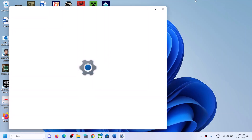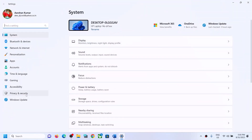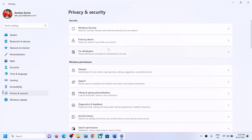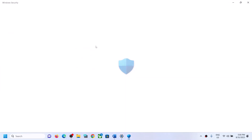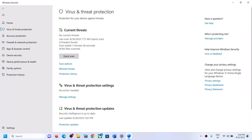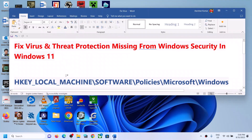Hello guys, welcome to my channel. Today in this video I'm going to show you how to fix when virus and threat protection is missing from Windows Security on your Windows 11 computer. In Windows Security you can see virus and threat protection — if this option is missing in your Windows 11 computer, please follow the steps shown in this video to fix it.